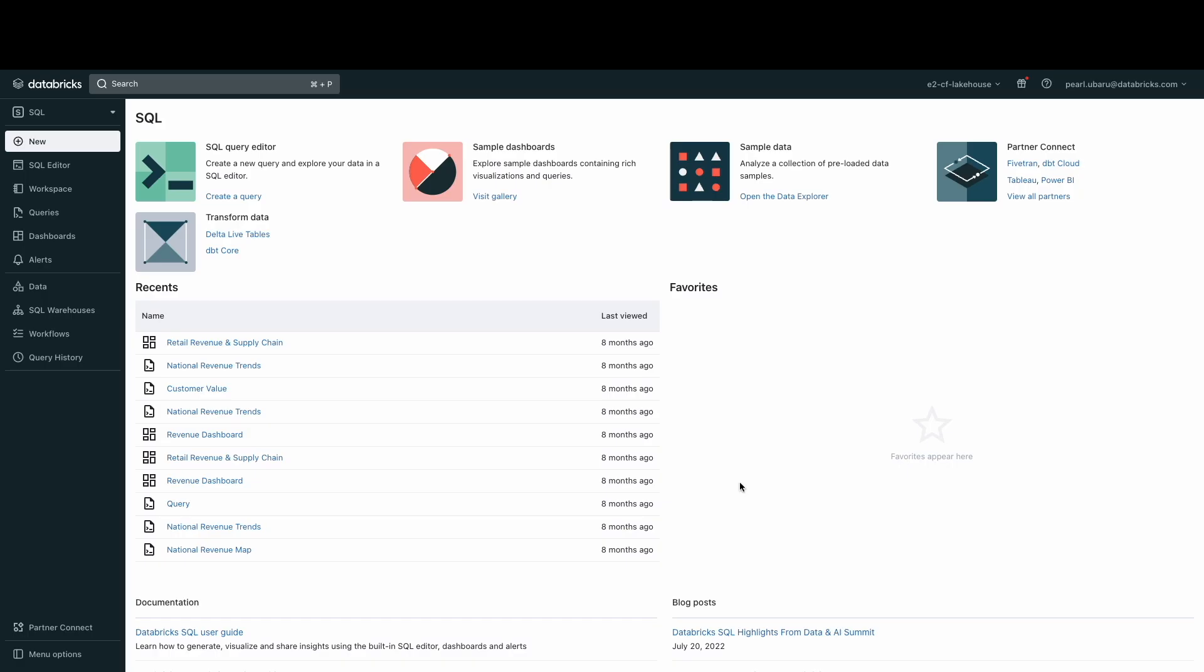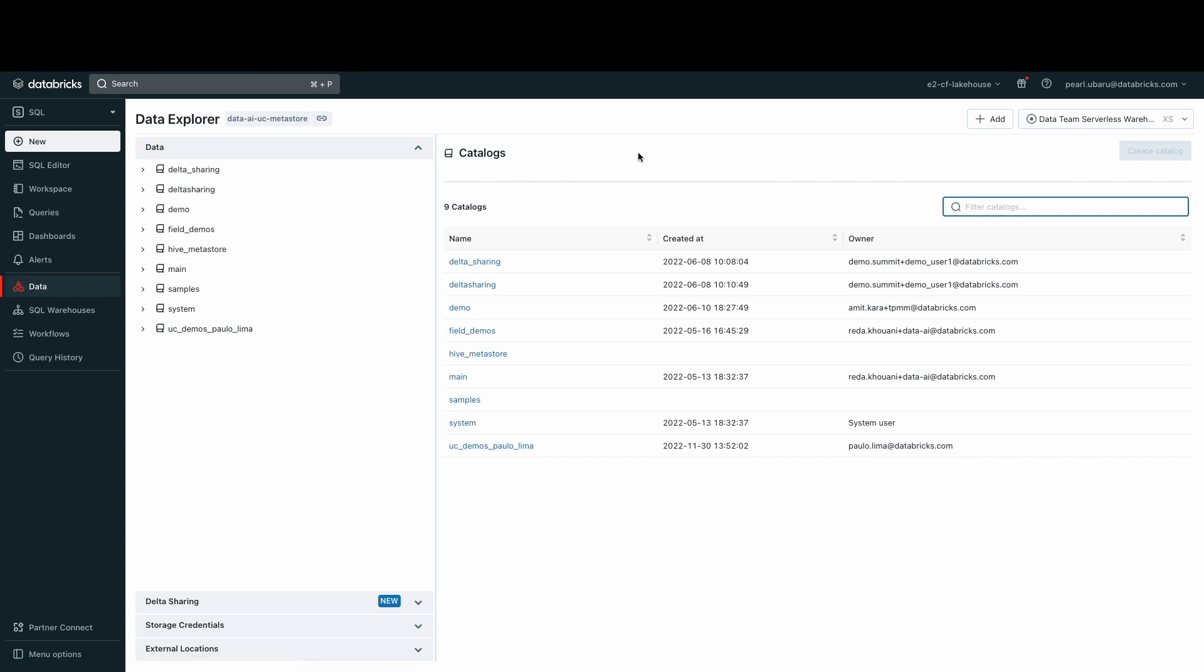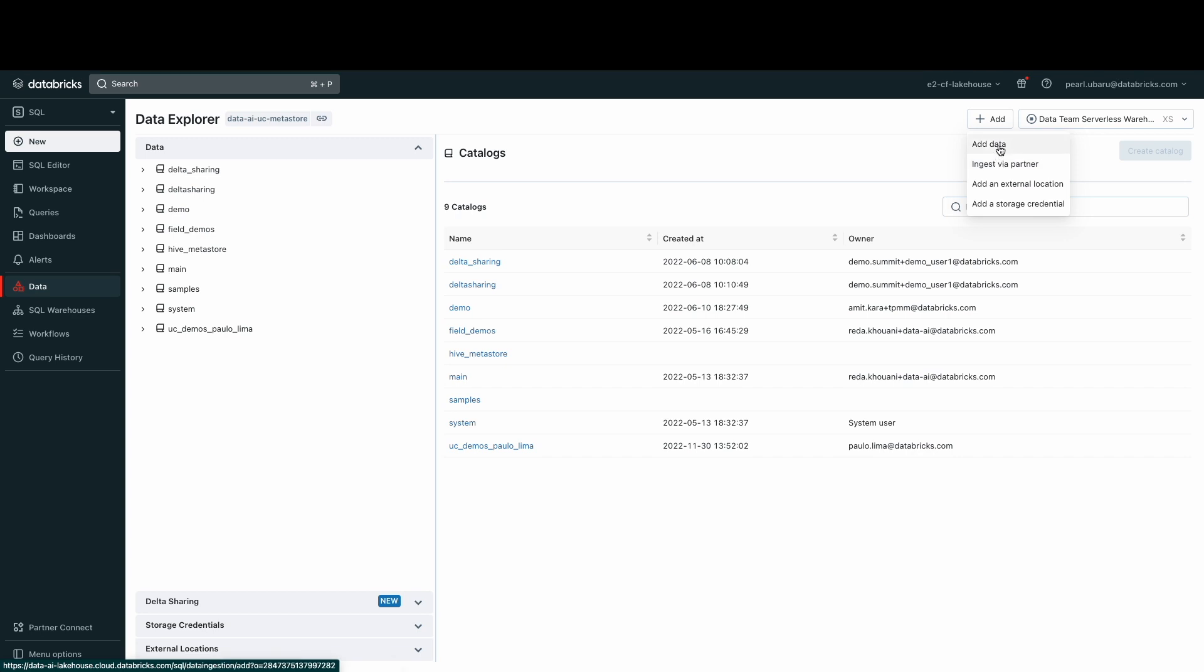To do this, let's head to our Databricks workspace. Make sure that you are in the SQL persona. Go to the Data Explorer tab and click Add Data. You'll find that you have the ability to add data using a storage credential, or an external location, or you can ingest using a partner like Fivetran. In this demo, I'll focus on the ingestion of data through the Add Data option.